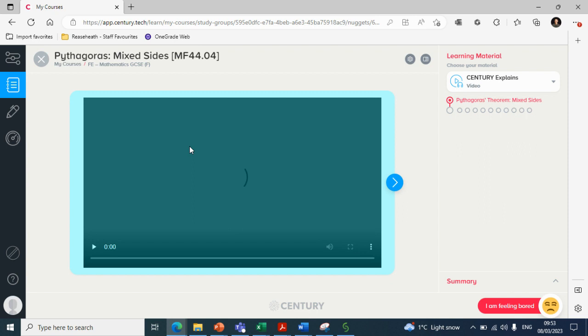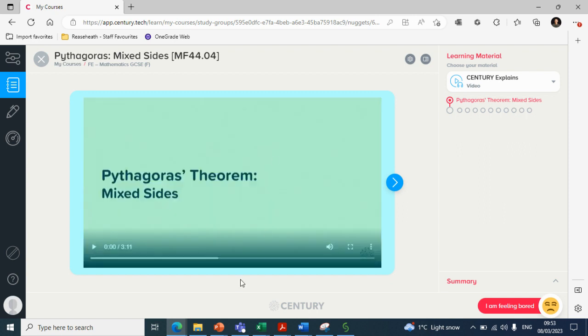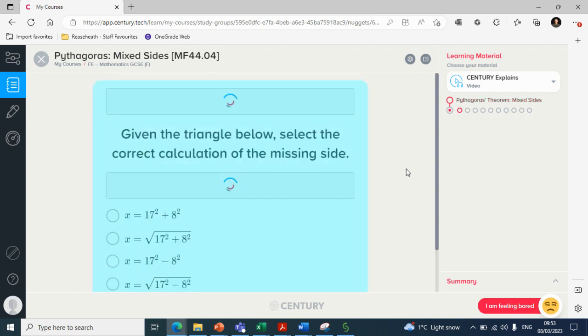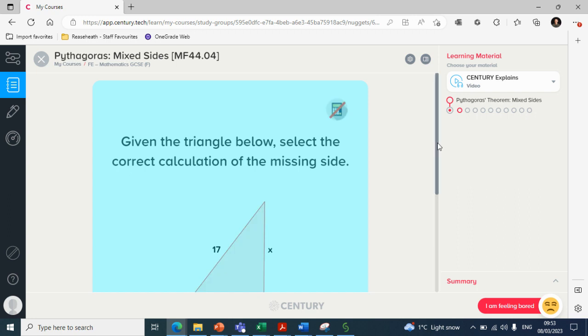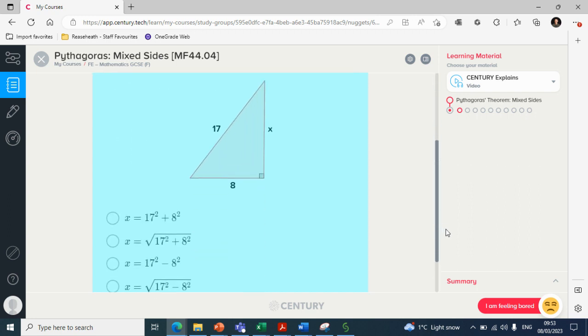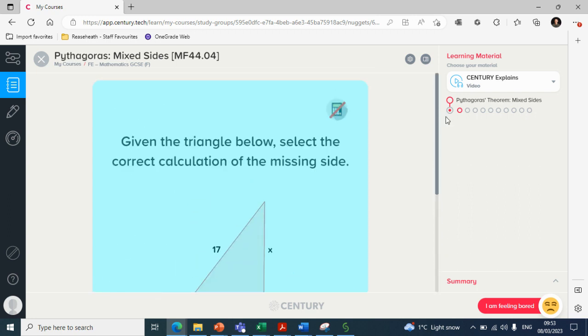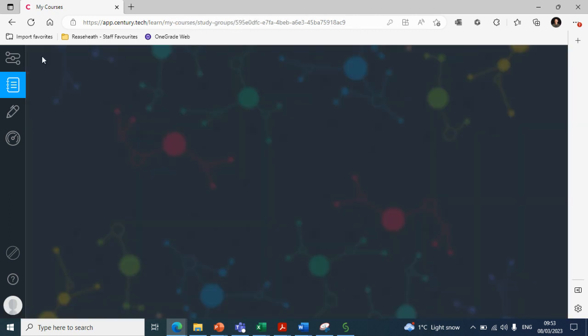And let's say Pythagoras mixed sides, you can click on that, it'll take you through to the nugget with the learning material there readily available, and then click on the next arrow, and then you have questions relevant. There we go.